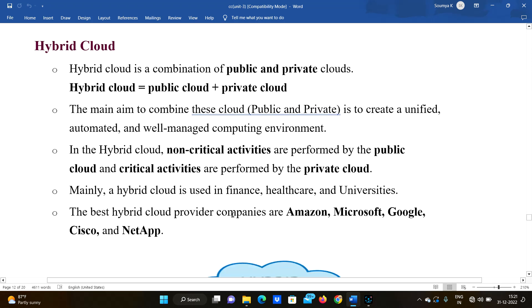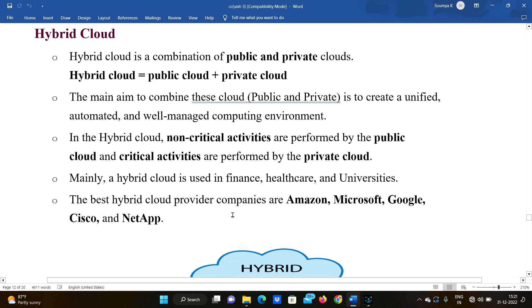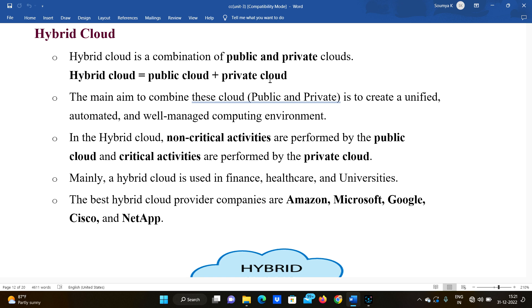Third type is hybrid cloud. Hybrid cloud is a combination of public and private clouds. The main aim of combining these clouds is to create an automated and well-managed computing environment. In hybrid cloud, non-critical activities are performed by the public cloud and critical activities are performed by the private cloud.